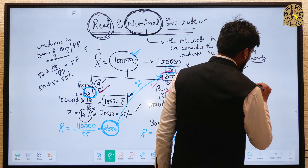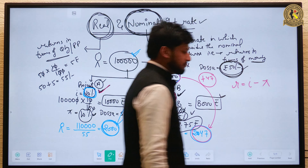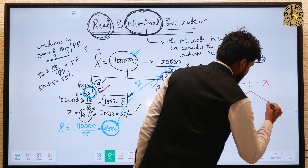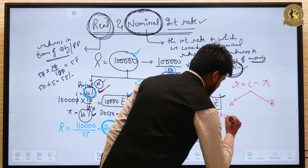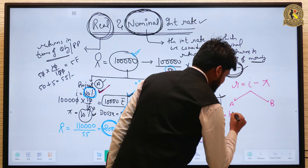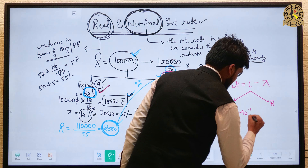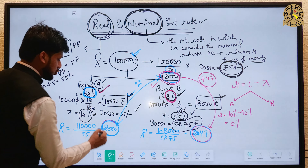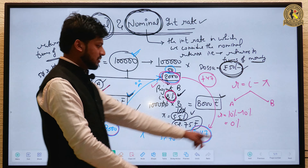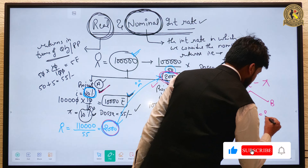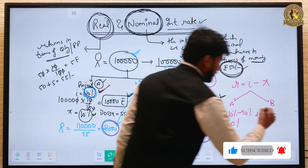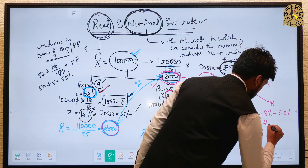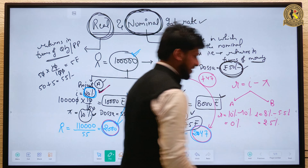Real interest rate = Nominal interest rate − Inflation. Project A के case में: nominal return 10% − inflation 10% = real return 0%. Project B के case में: nominal return 8% − inflation 5.5% = real return 2.5%. इसीलिए Project B actually बेहतर है।